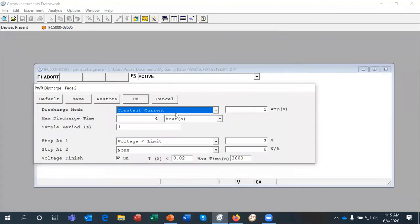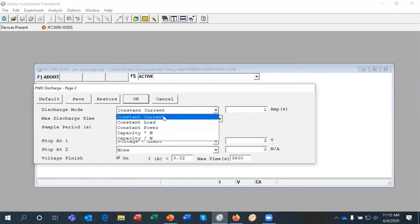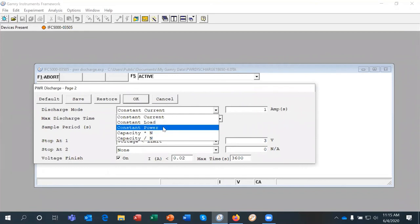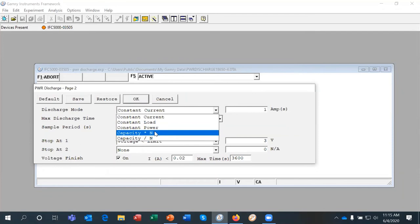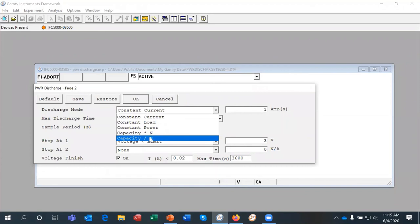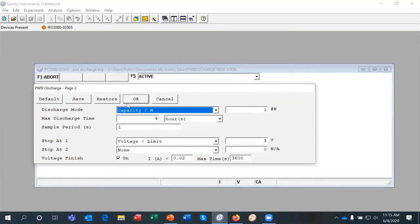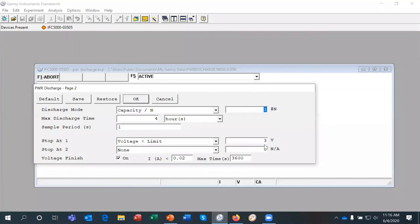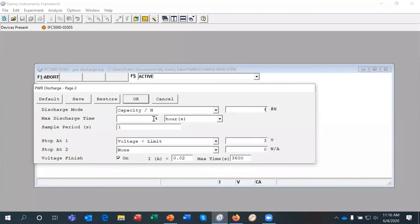So on the second page, I'm going to choose the discharge mode. There are actually several different modes. We can do constant current, constant load or constant power. And I can also do constant current with respect to the C rate. So either a multiple of C or a fraction of C. In this case, I'm going to do the constant current at a C rate of over C over 2. Let's do C over 4. And again, I need to put a maximum discharge time, somewhat larger than what I expect the battery to take at that rate based on the rated capacity. So we'll put six hours because it would be four hours would be about what we'd expect.